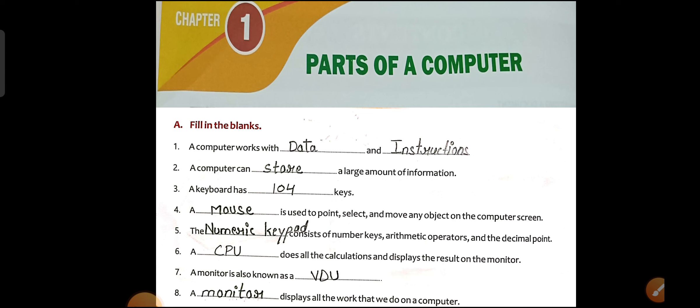A monitor is also known as a blank. We also know the monitor as the VDU, which means Visual Display Unit. Whatever work we do on a computer can be seen through the monitor. It displays, shows, and visualizes our work — that is why it is called VDU, Visual Display Unit.